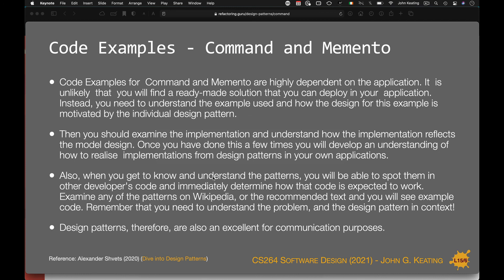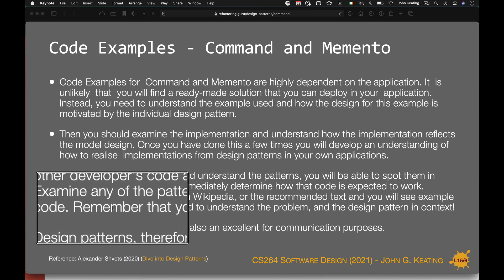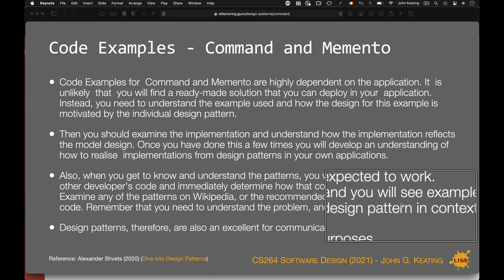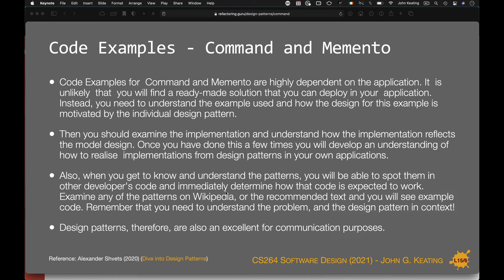Once you know and understand patterns, you'll be able to spot them in other developers' work and immediately determine how that code is expected to work. It gives you the ability to read and understand what's going on. You need to understand the problem and the design pattern in context — this is really crucial — because all contextual implementations matter and there are nuances associated with them. Design patterns are an excellent method for communicating purpose; they give us guidance and serve as a communication tool.